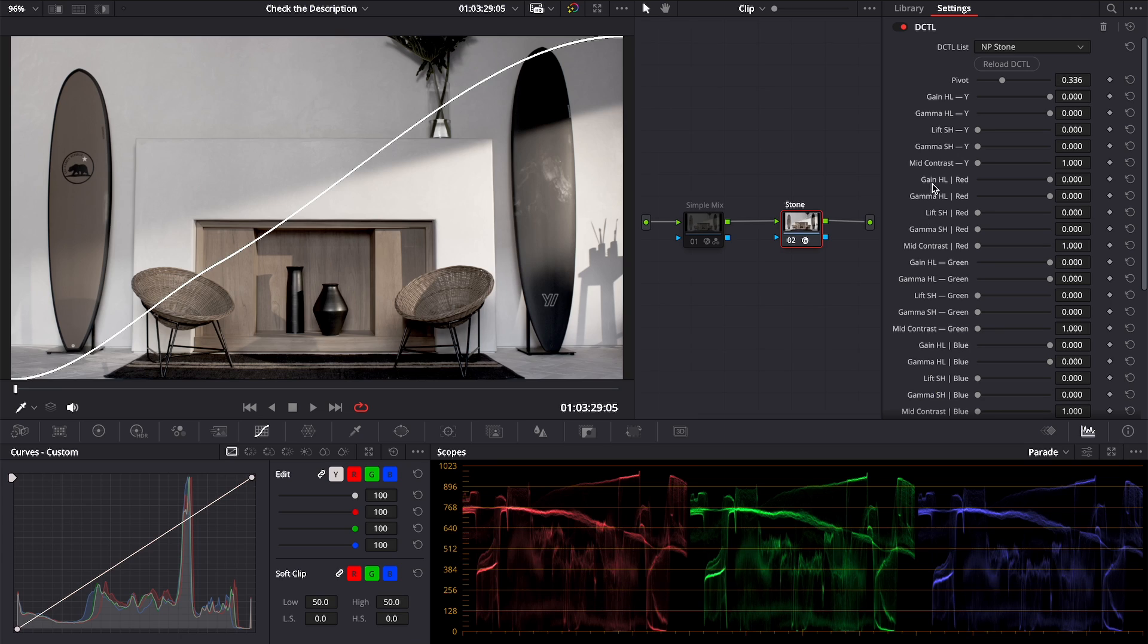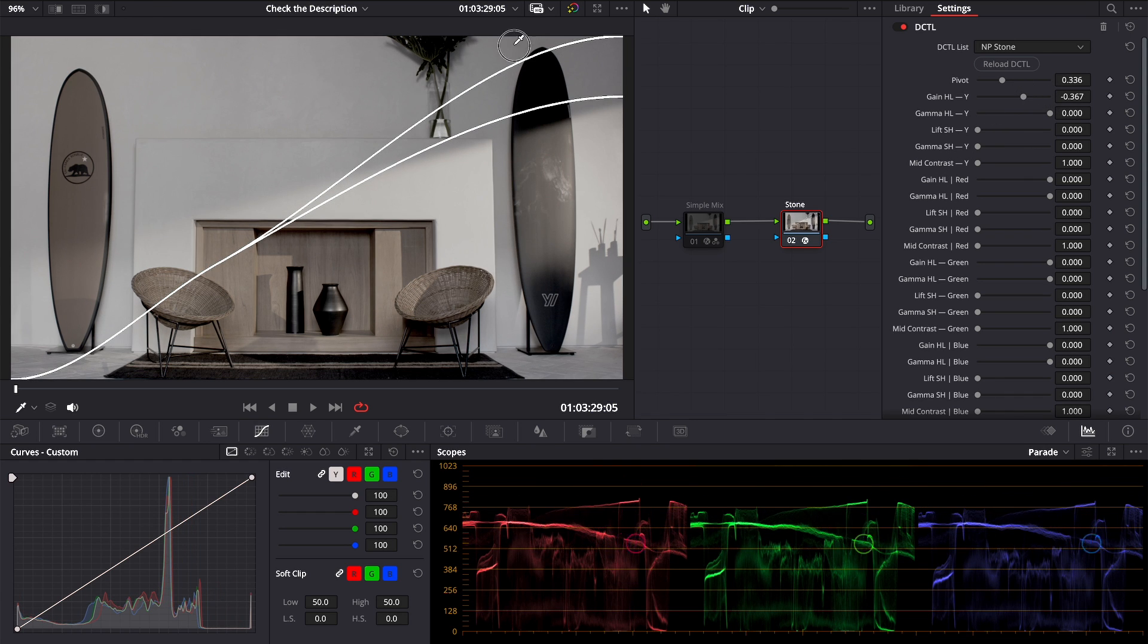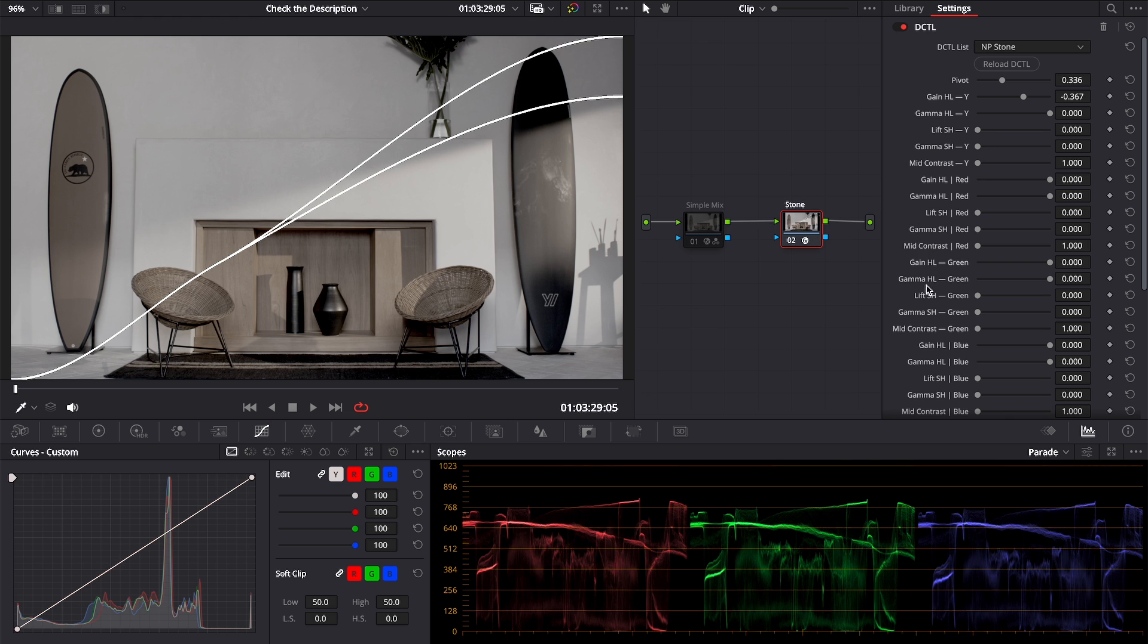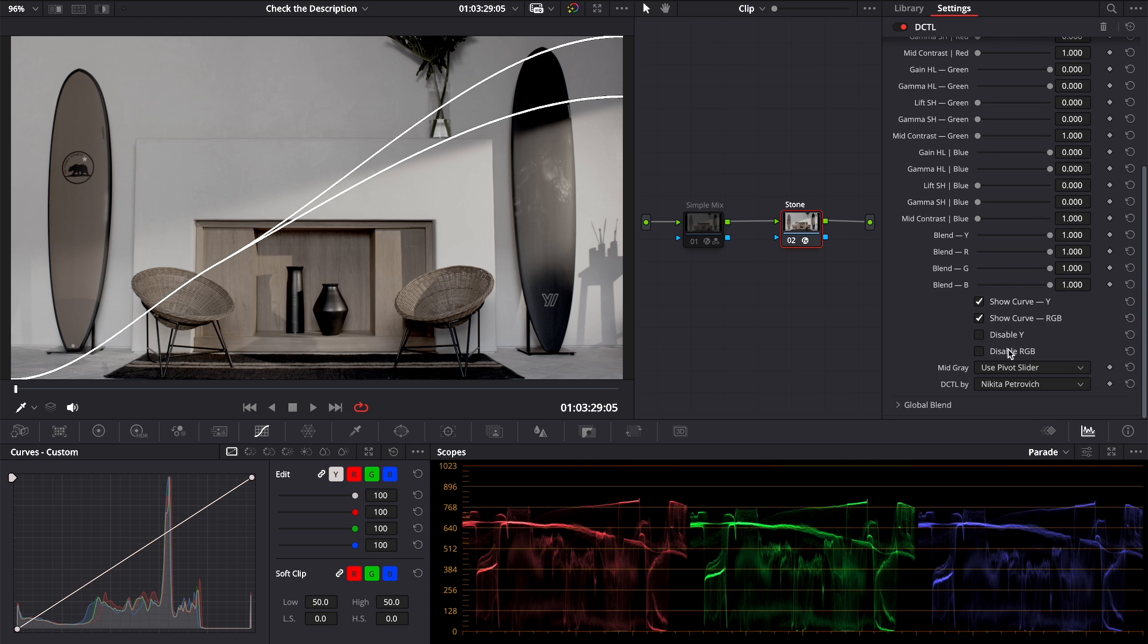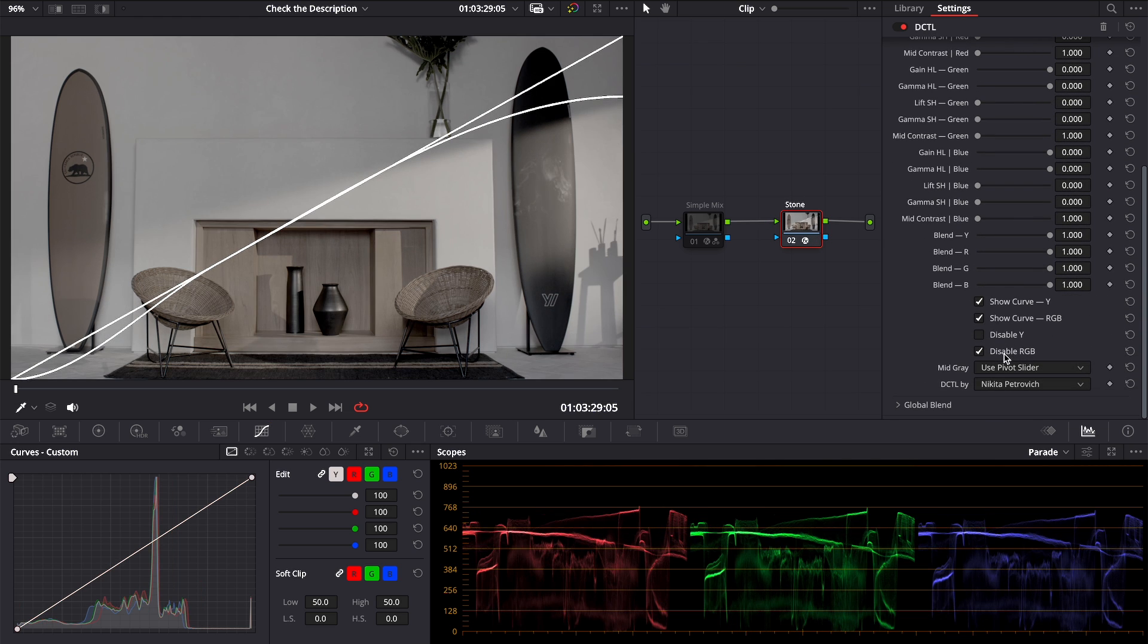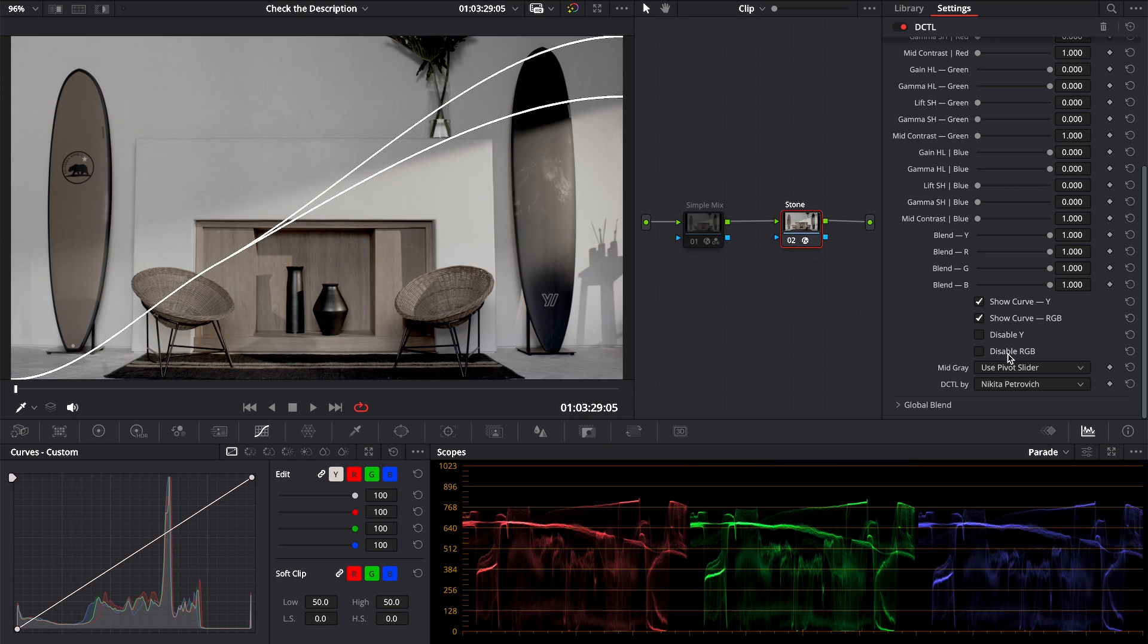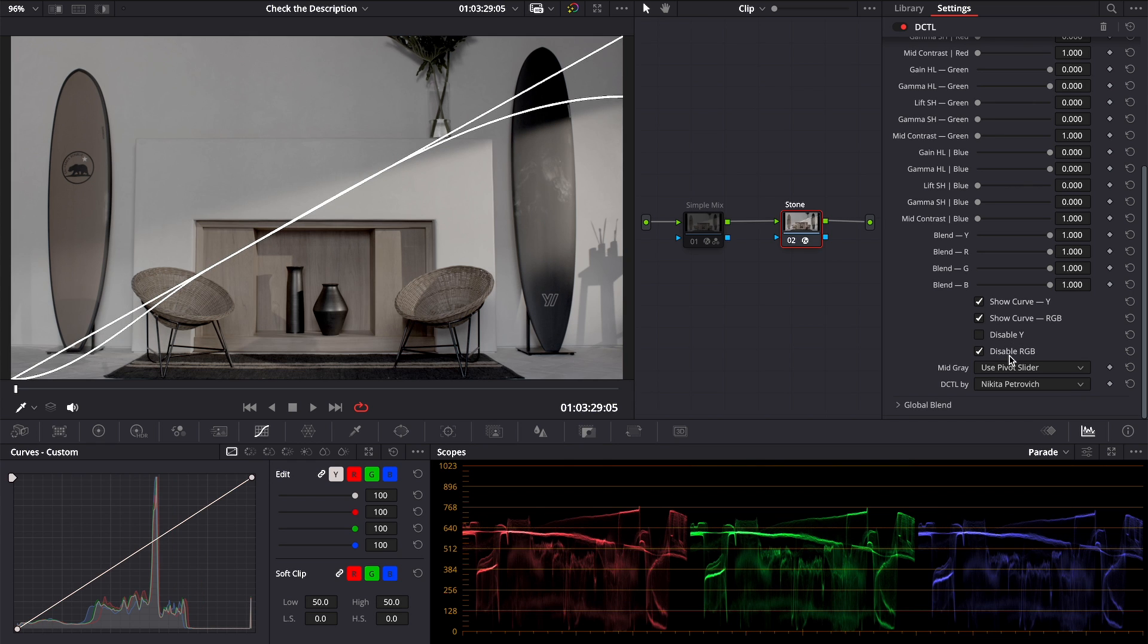When we apply the DCTL, it uses the same curve twice. You can see it by adjusting Y parameters. So if you don't want to apply the contrast twice and you don't need to work with channels separately, you can disable RGB.